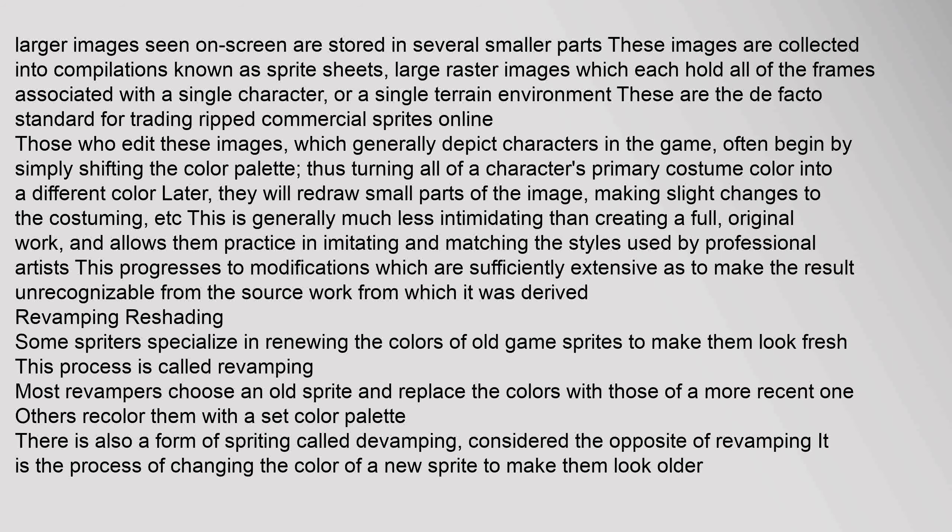Those who edit these images, which generally depict characters in the game, often begin by simply shifting the color palette, thus turning all of a character's primary costume color into a different color. Later, they will redraw small parts of the image, making slight changes to the costuming. This is generally much less intimidating than creating a full original work, and allows them practice in imitating and matching the styles used by professional artists. This progresses to modifications which are sufficiently extensive as to make the result unrecognizable from the source work.